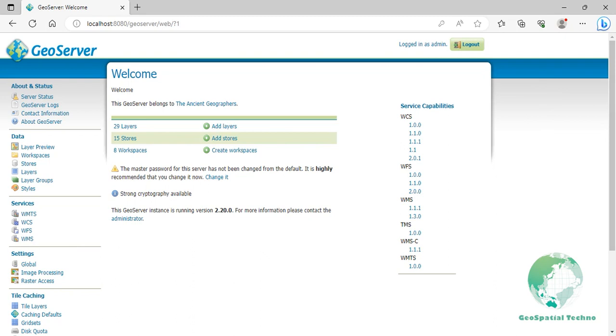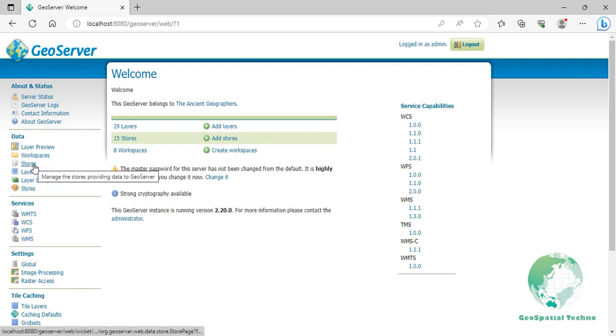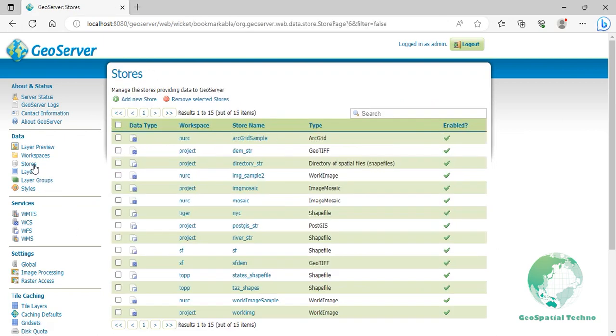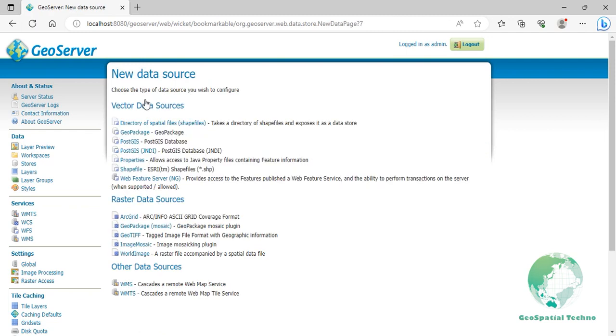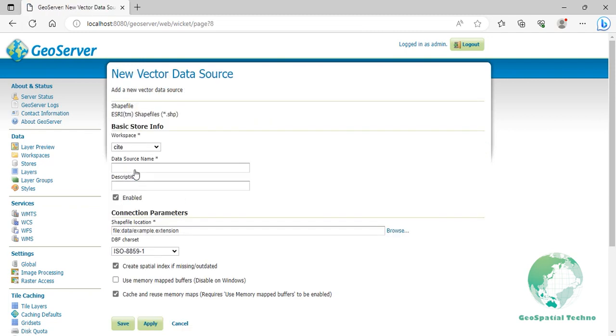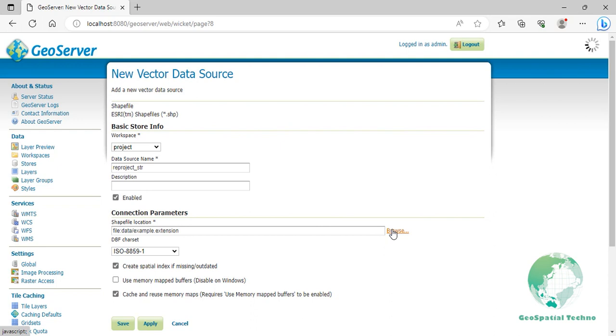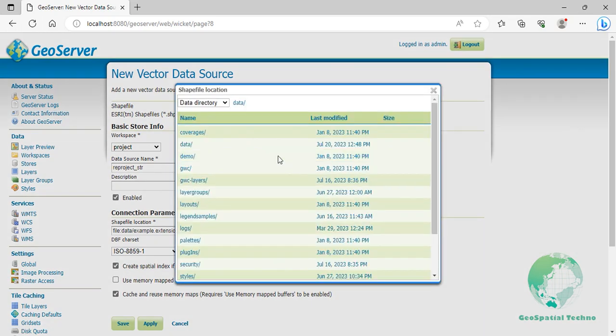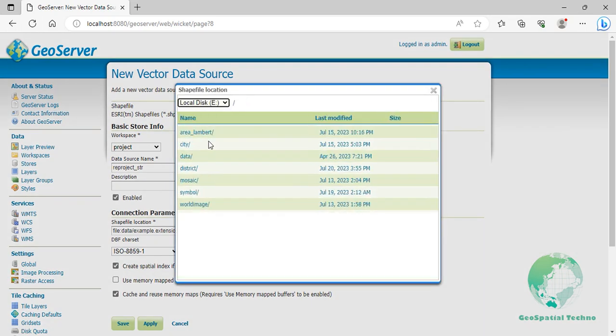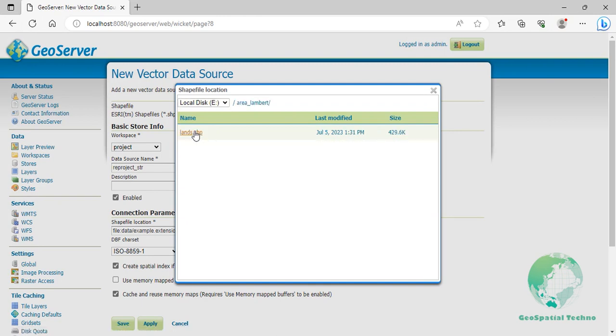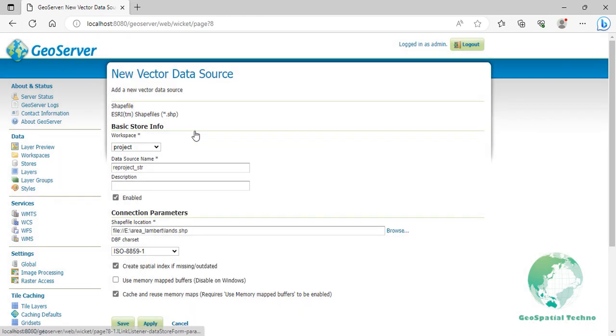Reproject CRS. As a starting point, let's publish a shapefile. In the left-hand panel, navigate to the Source section from Data menu, then click on Add New Store. Select Shapefile, then select Project Workspace and enter Reproject_sdr as a source name in the DataSourceName field. Click on the Browse button, then navigate to the directory where your shapefile is located.